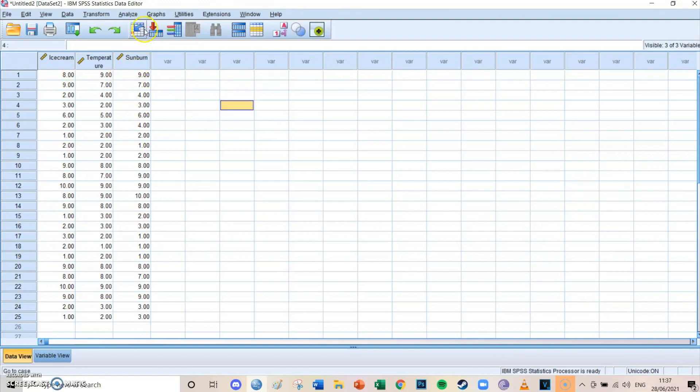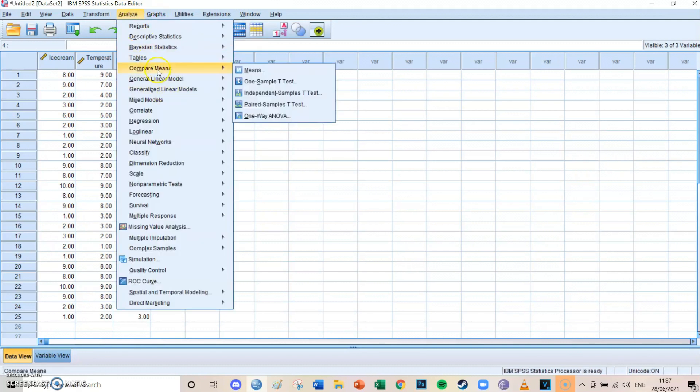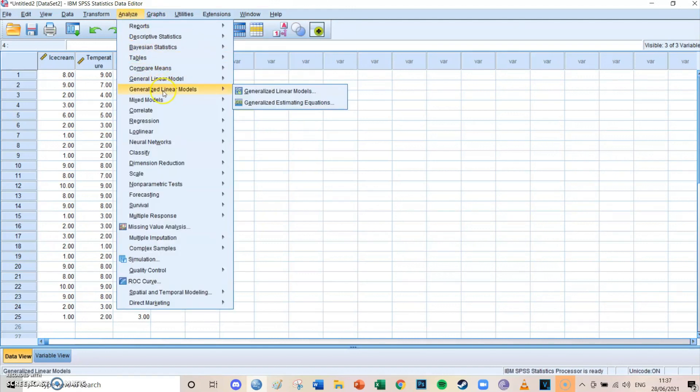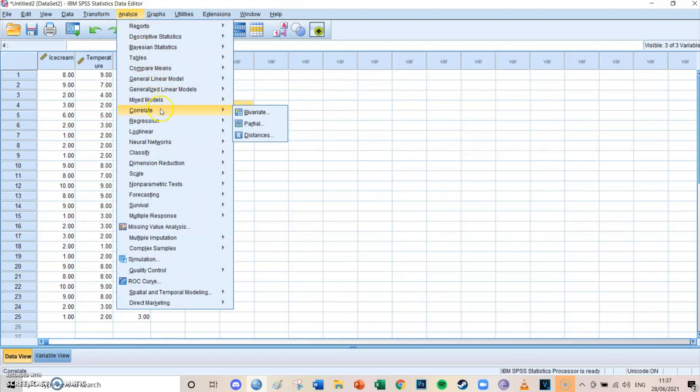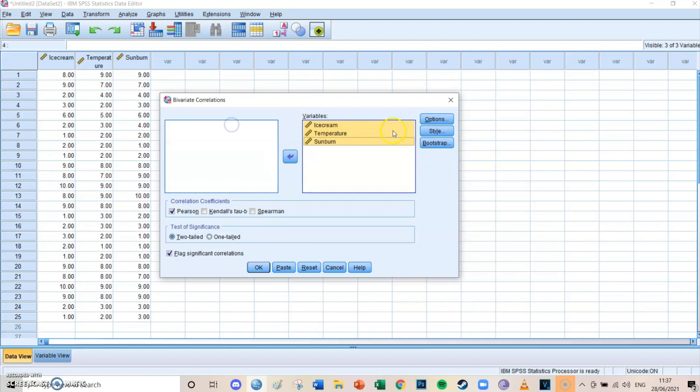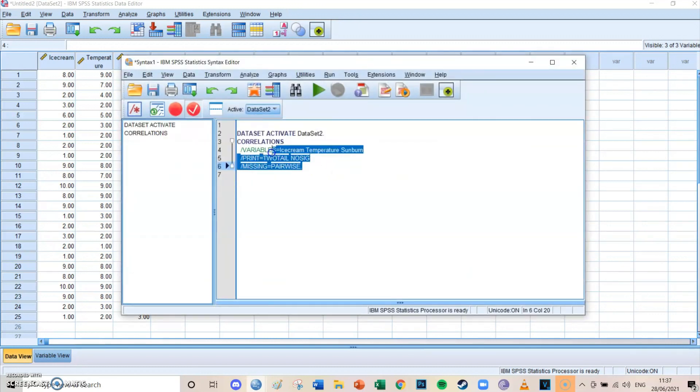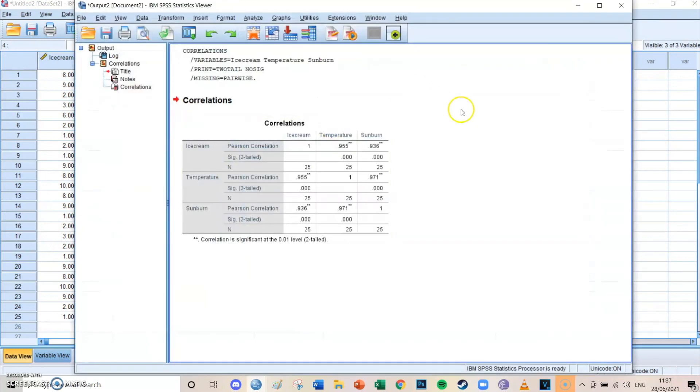And to show you guys how to do it, I'll first do a regular correlation with these three variables. So you go to analyze, correlate, first of all bivariate, and then we select the three variables. Select them like this, and then you press paste, and if you didn't have a syntax screen open, it will open now. Then you press run selection.